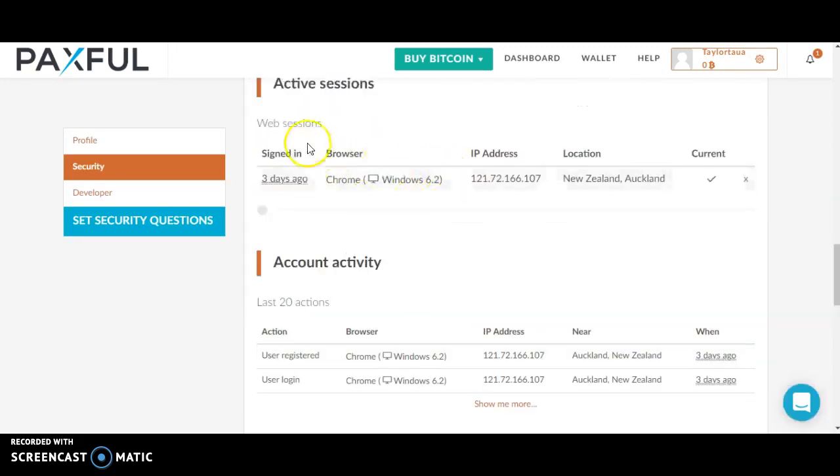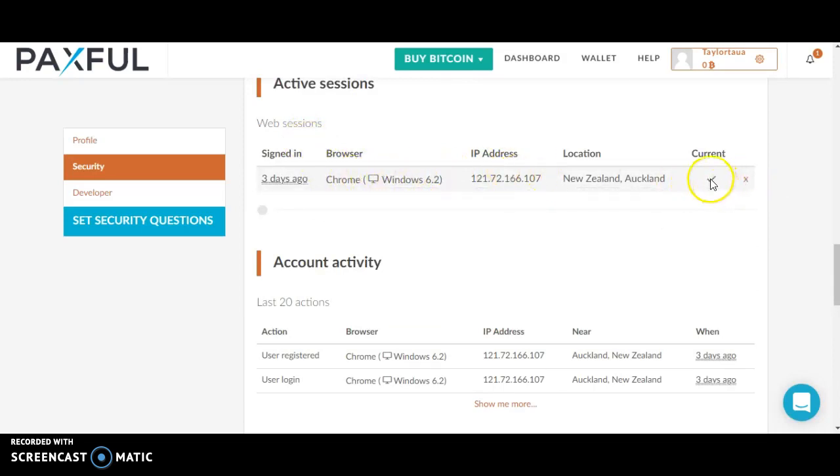You can see here who has signed into your account. If it wasn't you, you can click this X to remove them.